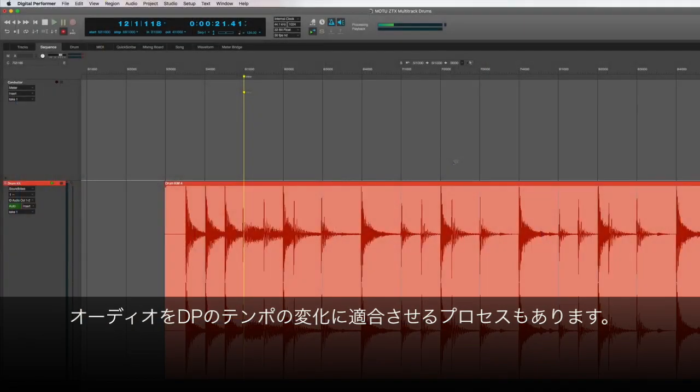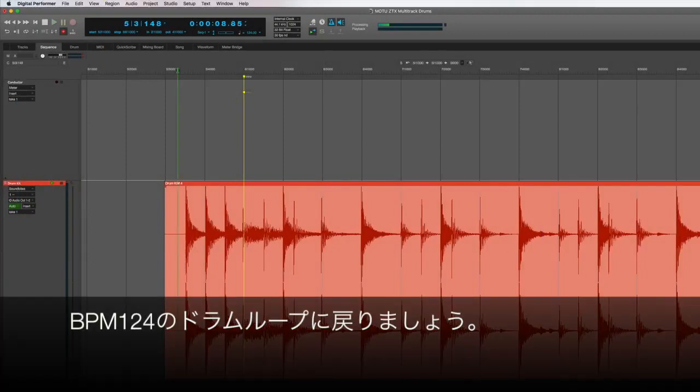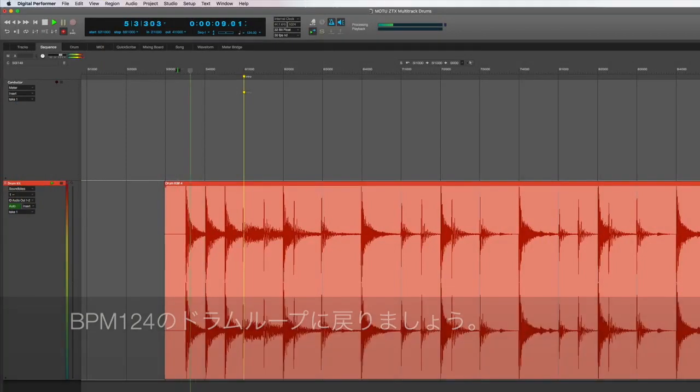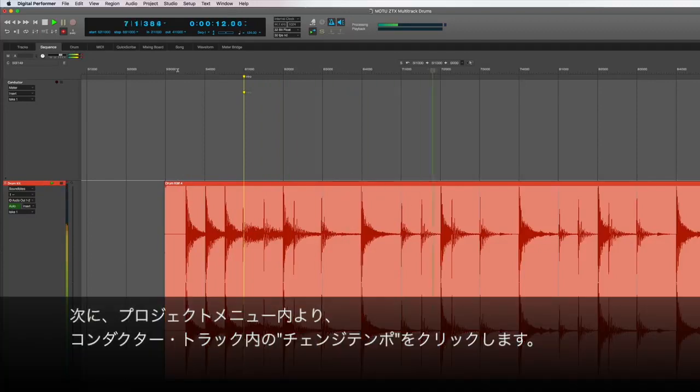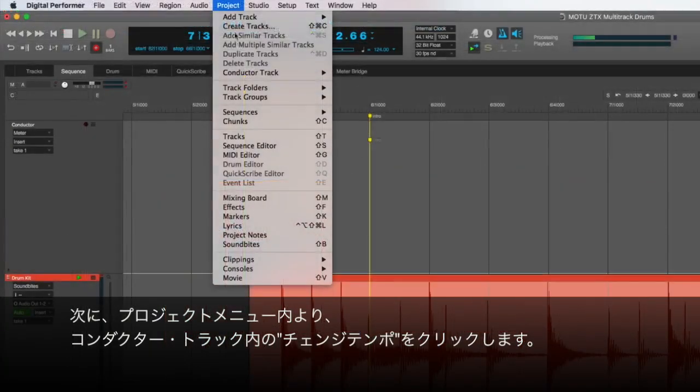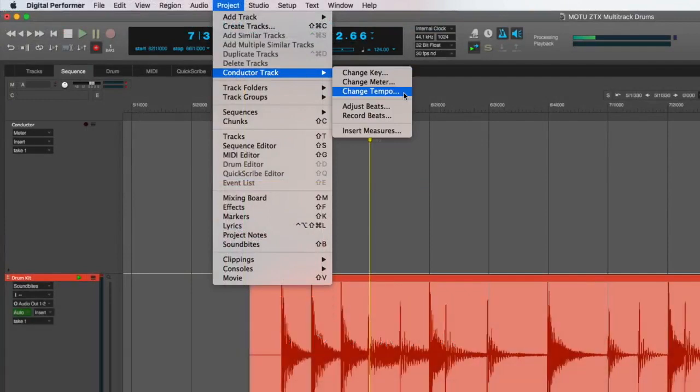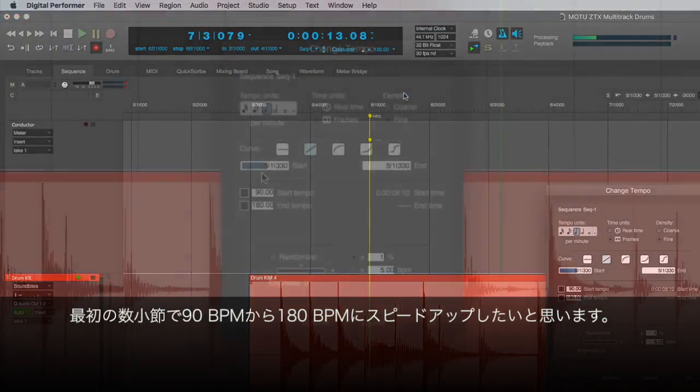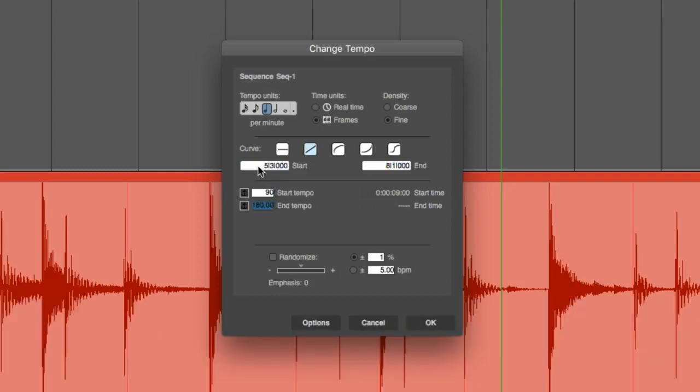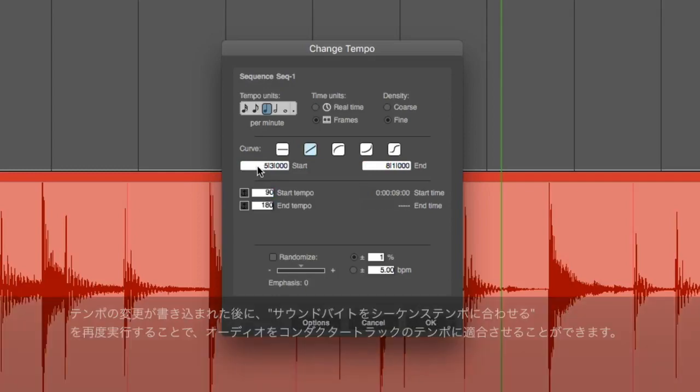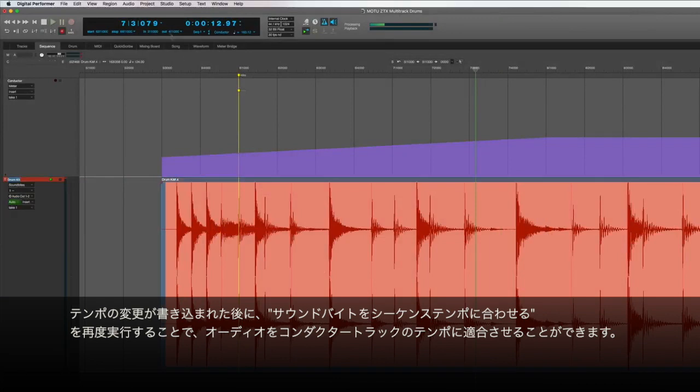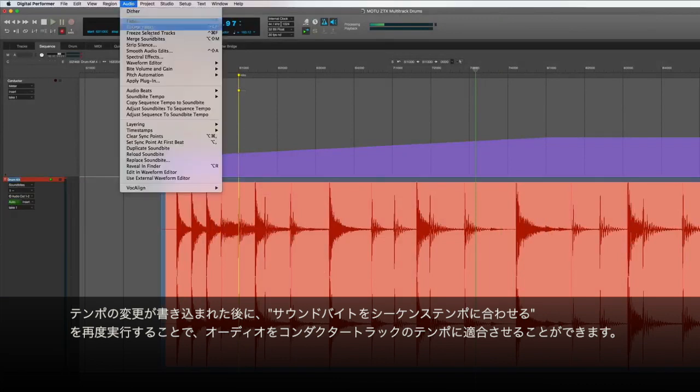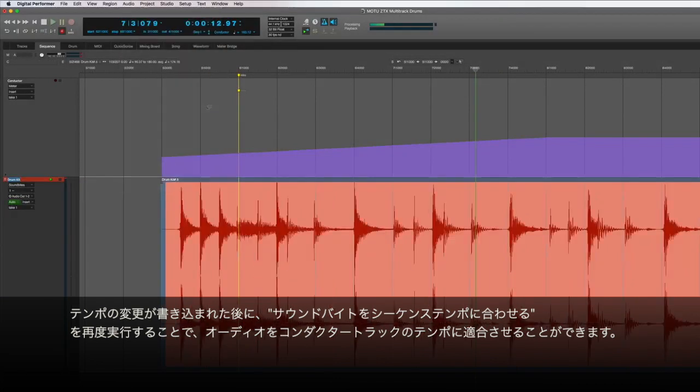There's also a process for conforming audio to tempo changes. Let's go back to our 124 BPM drum loop. Then, using the project menu's Change Tempo command inside the conductor track, we can tell it we'd like to speed up from 90 BPM to 180 BPM over the first few measures. Once that tempo change is written in, we can then conform our audio to it by selecting the soundbite and again selecting Adjust Soundbites to Sequence Tempo.